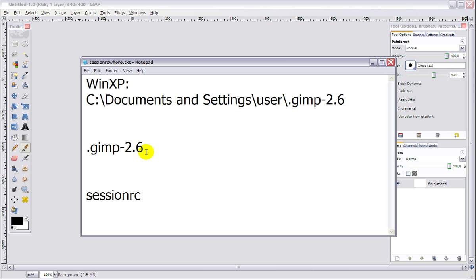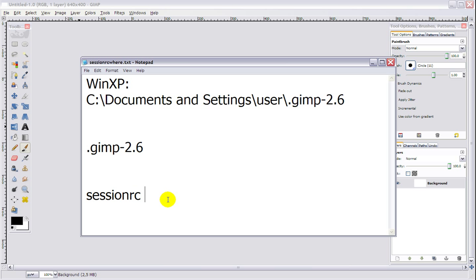Once you've found the folder, you open it and you find that there are many subfolders in there for your custom brushes and custom gradients, etc. But what you need is one of the files in there that ends with RC, and you need a sessionrc file. All you need to do is delete the sessionrc file.